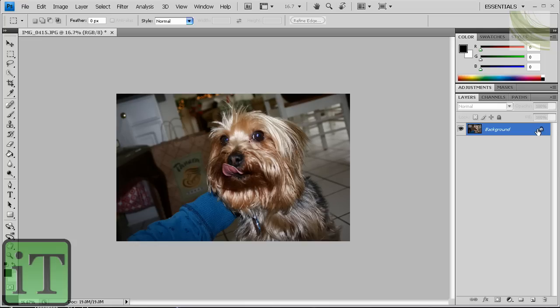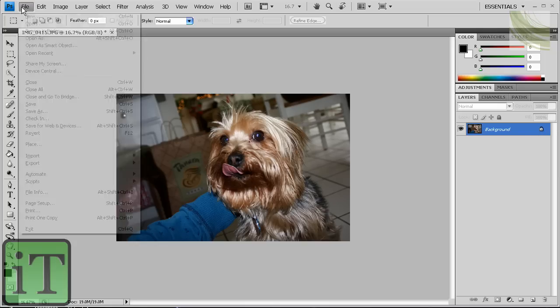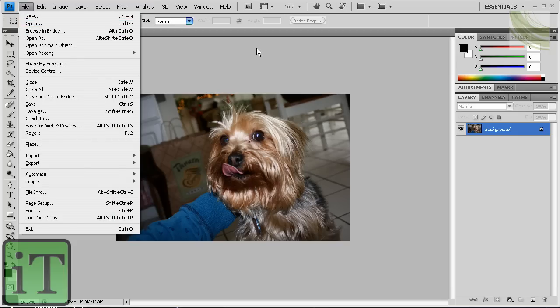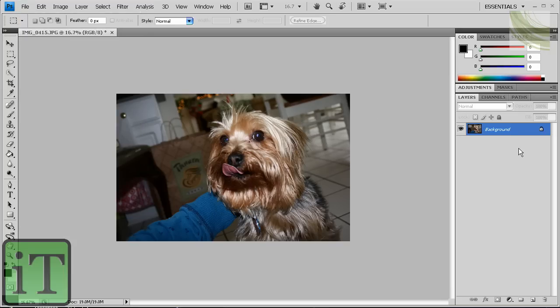Alright, see, it's locked over here on the layers tab, it's locked. Now, this is how it's going to look when you open an image. You go to File, Open, Open an Image. It's going to be locked.